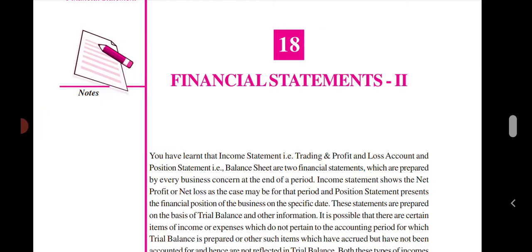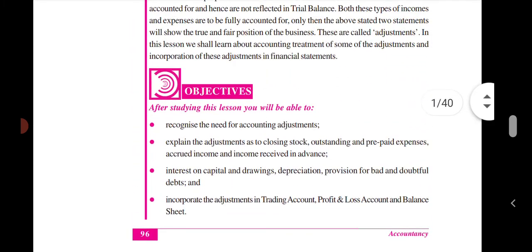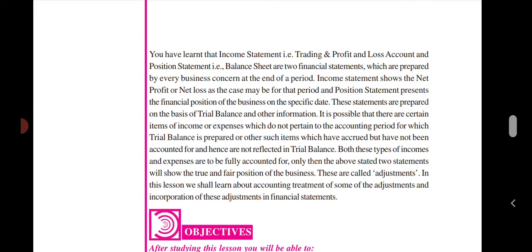Hi, this is our second financial statement. I am going to do the adjustments. We are going to cover trading and profit and loss account, balance sheet, etc. We are going to do the format. These are prepared by every business concern at the end of a period. We will try to be careful in the true and fair values.